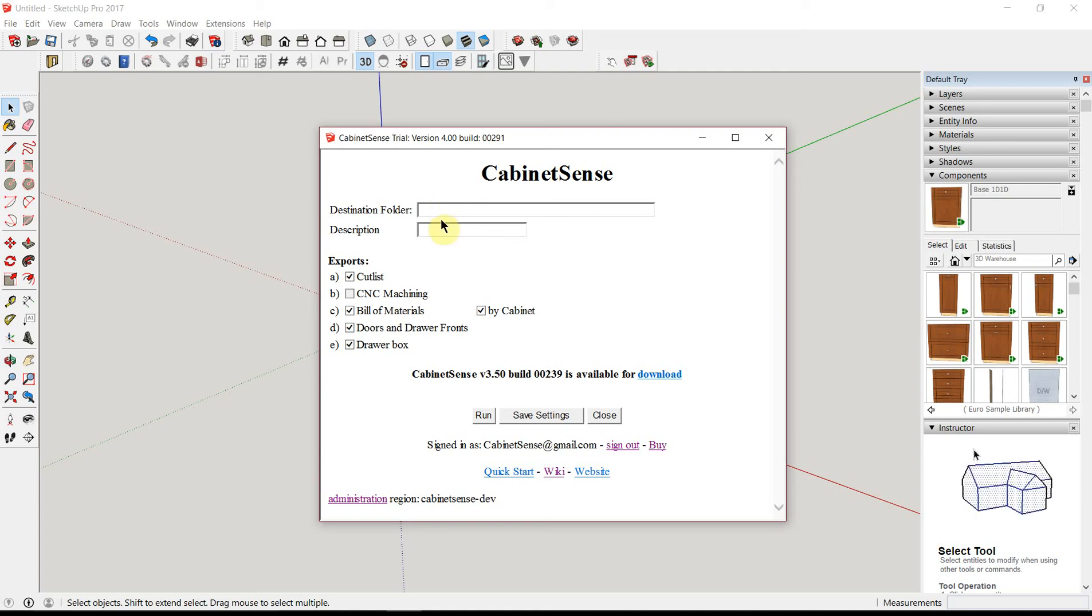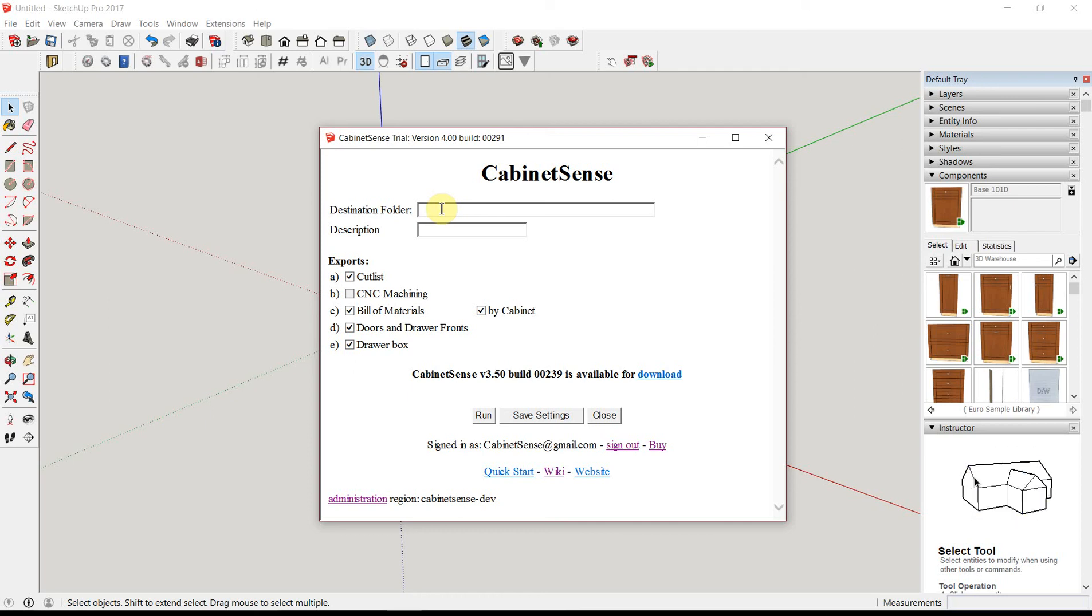If you leave the destination folder empty, CabinetSense will write the data back into the folder where you saved your model. In this case, we haven't saved a model yet. It's a new one.